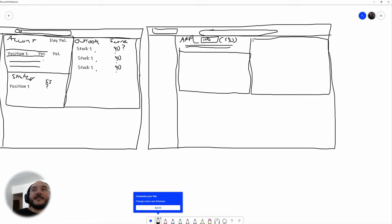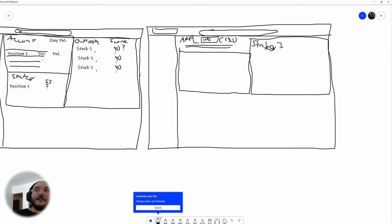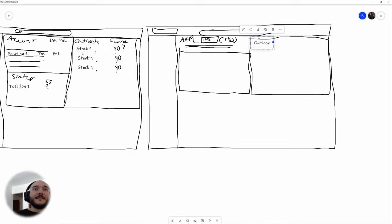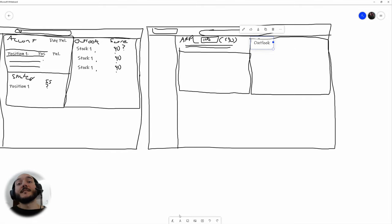If I have a few strategies — like a sell strategy or a buy strategy — maybe I can do like strategy one. So maybe outlook is a type of strategy. Here we're listing all the stocks and the overall score, but we're not listing each of the indicators that make up that score. So maybe here if you want more details, you can see all the indicators.